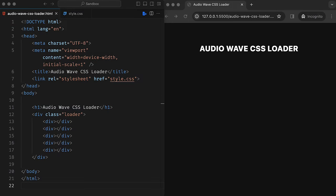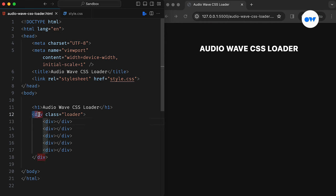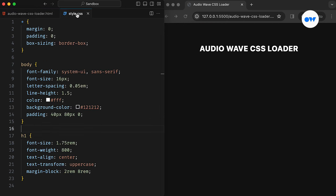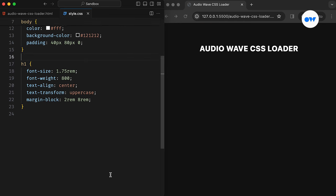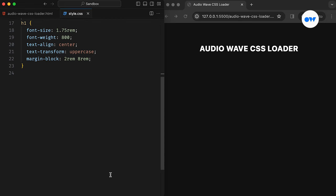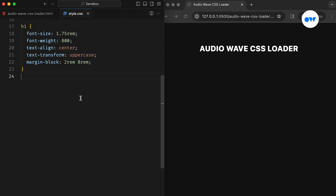Alright, before we dive into the code, let us set the stage. We have a simple container for the loader, inside which we have five child elements, each representing a bar. And the CSS file is already prepped with the basic styles for the page setup. So, without wasting time, let's get to work on creating today's CSS loader.